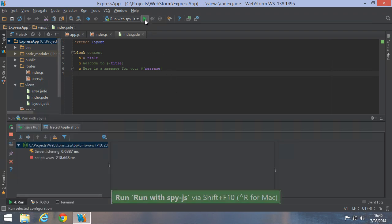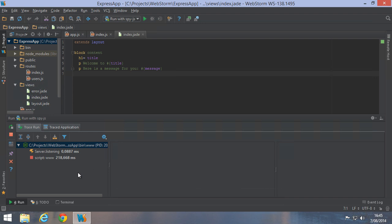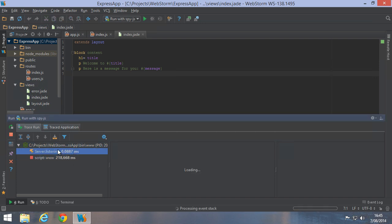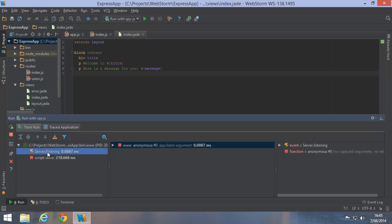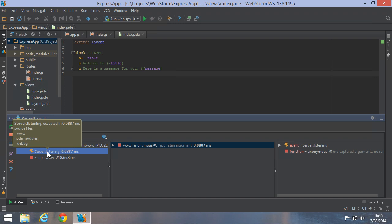SpyJS will open a new tool window in which we can see all events from node in our application. We can see our script has been started and the server is listening. When hovering these events, we can see which files and node modules participated in the event.